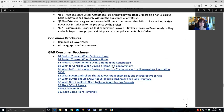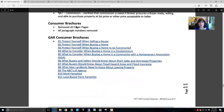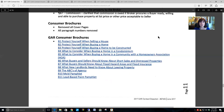A reminder about consumer brochures: GAR removed all the cover pages and paragraph numbers. This is a list of all the GAR consumer brochures — please make sure to use them. You need to protect yourself as the agent and utilize any and all applicable consumer brochures for your transaction, and you want to make sure your consumer gets these and that you can demonstrate you sent them.